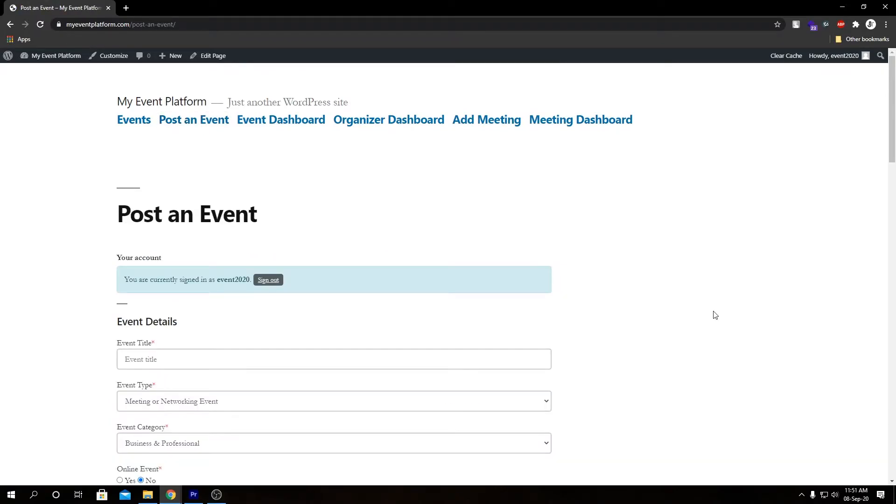And here we have our standard event submission form. This is an exact replica of the back-end form but without the Gutenberg or block editor sections.